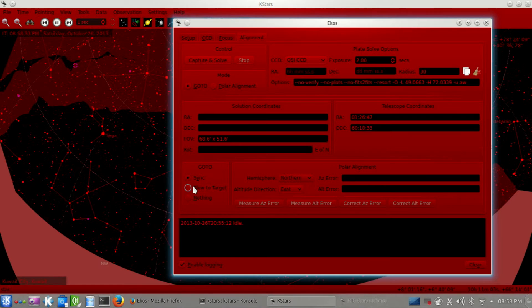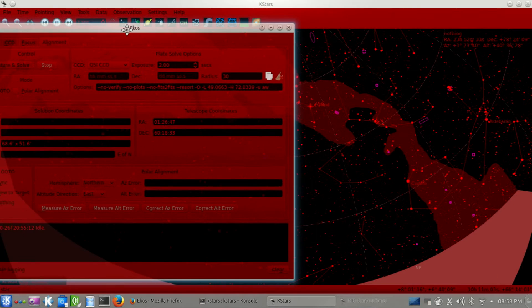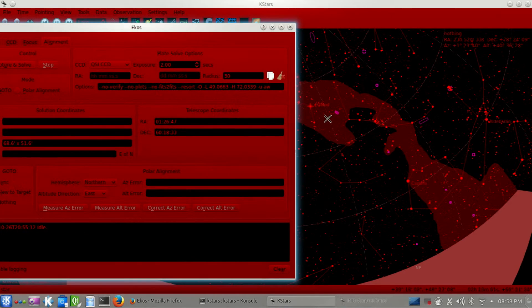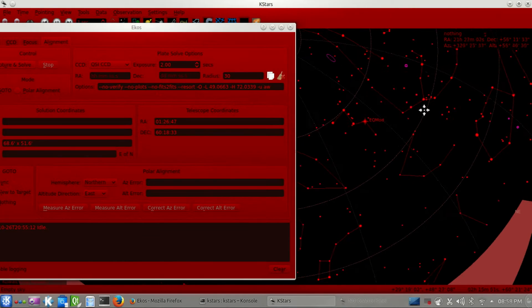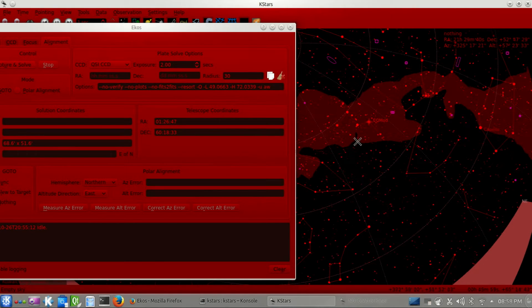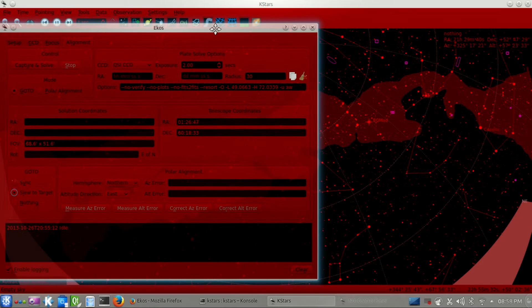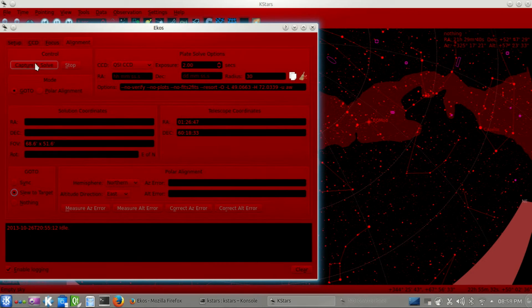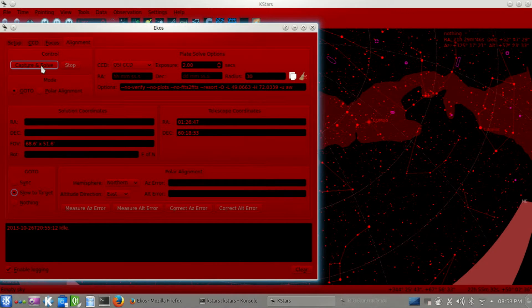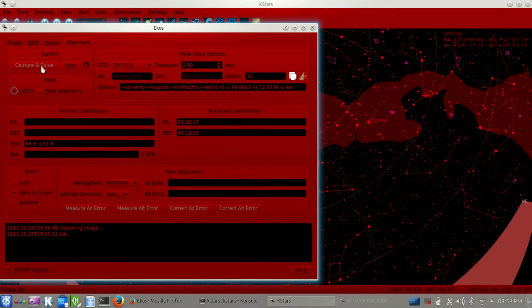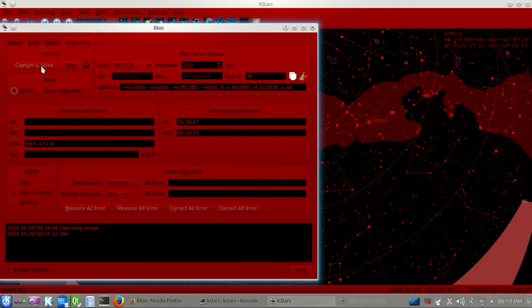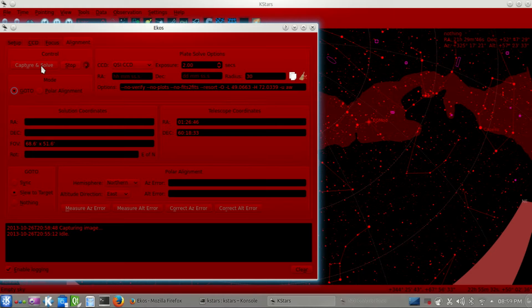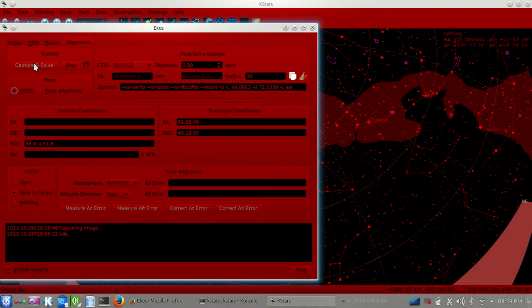Let's go and now let's try to find a solution for that area. And let's select slew to target, which means that if it finds a solution, it will sync to that, whatever that solution is, and then it will slew to the target. So, now we start. And the first thing we do is to capture an image. Actually, that's taking too long. Oh, I know why. I didn't set the binning for the image. It's one by one now. So, let me go ahead and stop that.